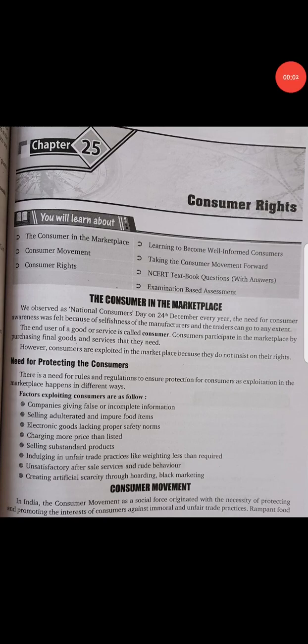Hello students, good morning, welcome to your social studies class. Today we are going to start the last chapter of your economics, that is consumer rights, chapter number 25, page number 479.